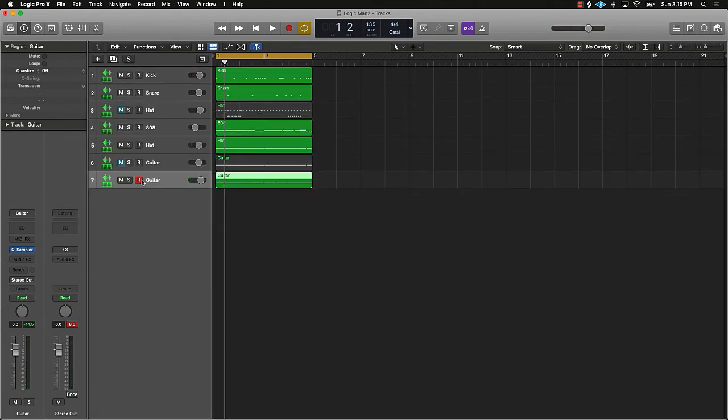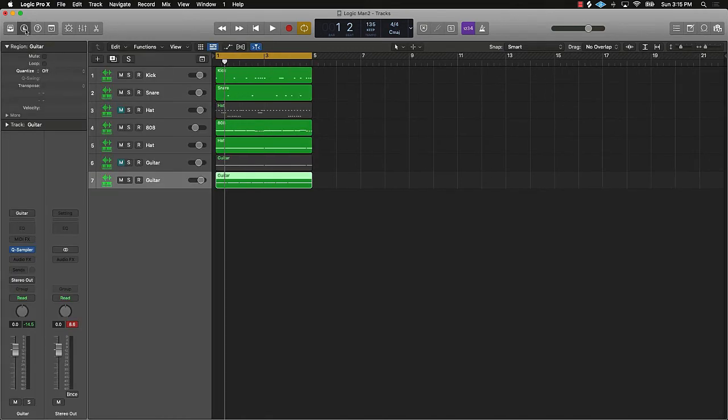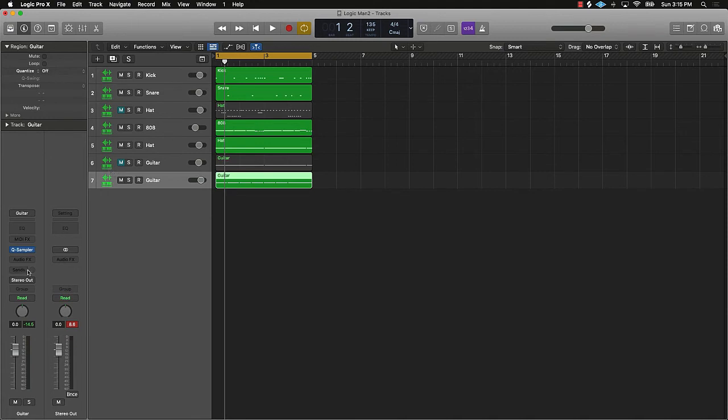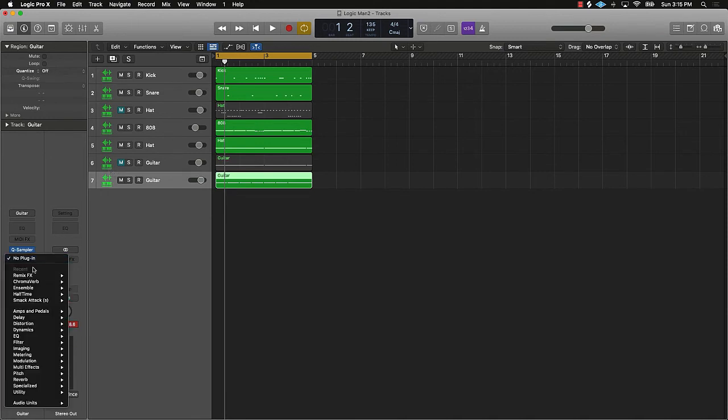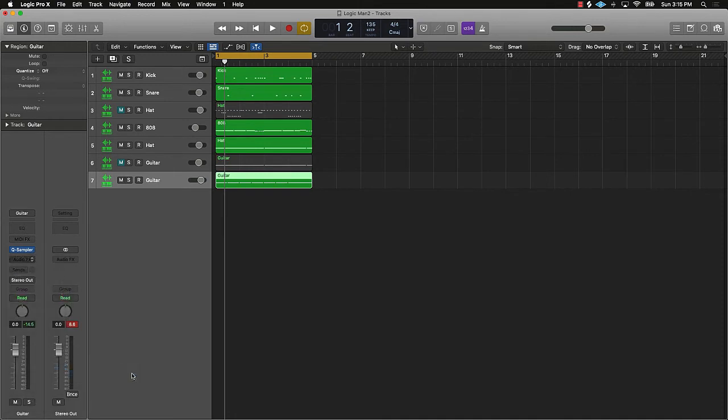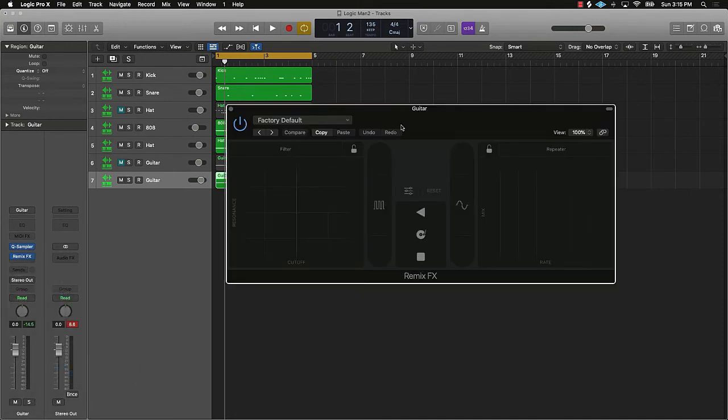But another thing you could do is come over here and go to your audio effects. So you have to make sure that this eye is selected, which is your inspector tool. And then on the track that you're trying to freak or make the sample unique, you come over here to audio effects, and scroll down until you see multi effects, and then go to remix effect. Go to stereo.